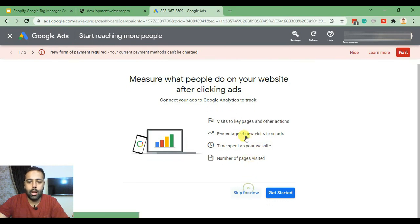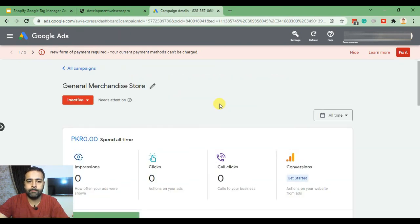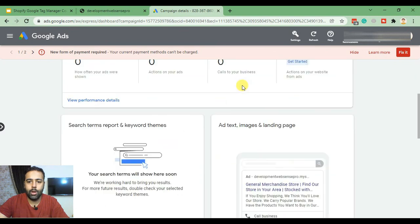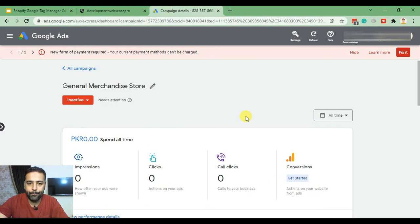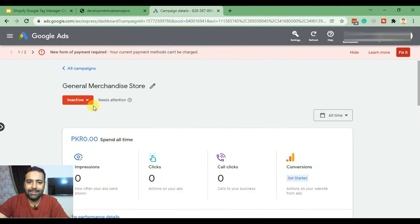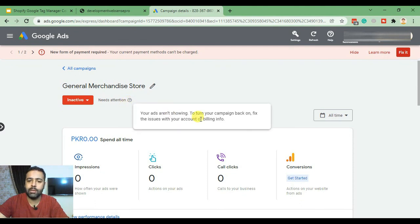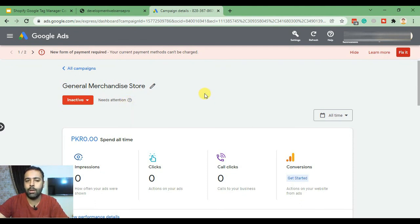Skip for now. Here we go — that's the smart campaign showing up. Currently it's inactive; we can activate it after fixing the billing issue on our account. I've added dummy information just to show you how to create a smart campaign for your Shopify store.